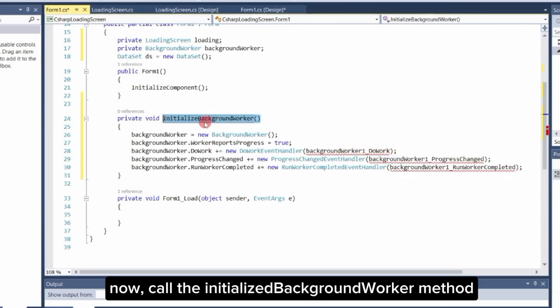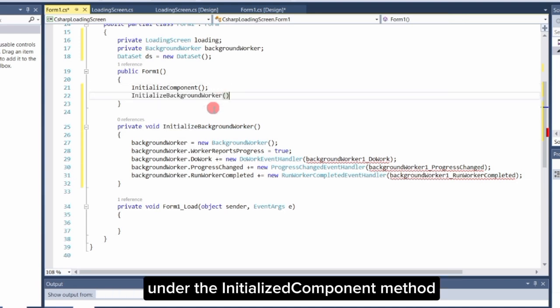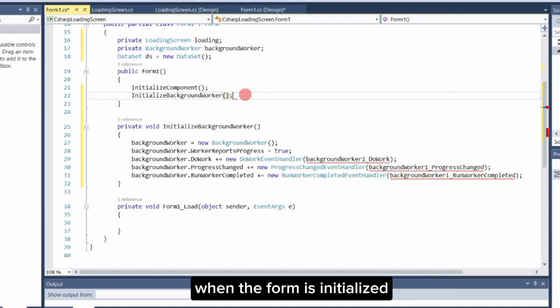Now, call the InitializeBackgroundWorker method inside the Form1 constructor, under the InitializeComponent method. This will set up our background worker when the form is initialized.